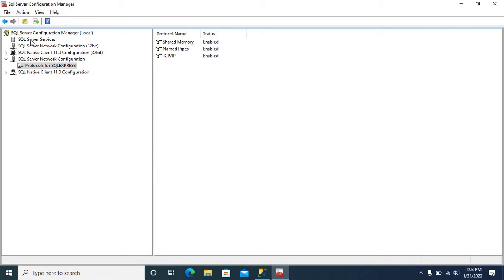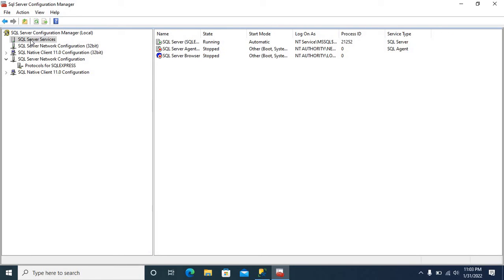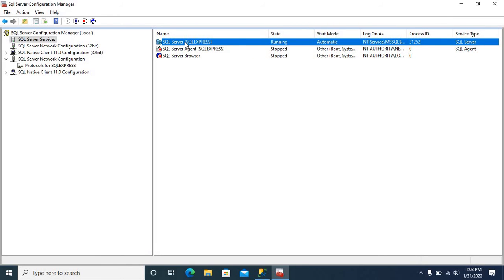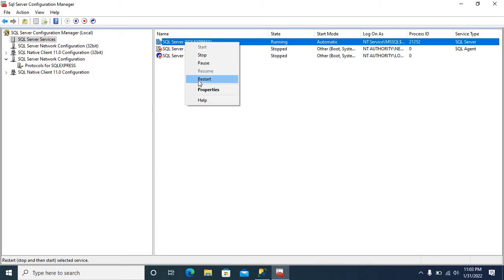Now, we can restart SQL Server Instance. Select SQL Server Services. Right click SQL Server. SQL Express Instance. Select Restart.